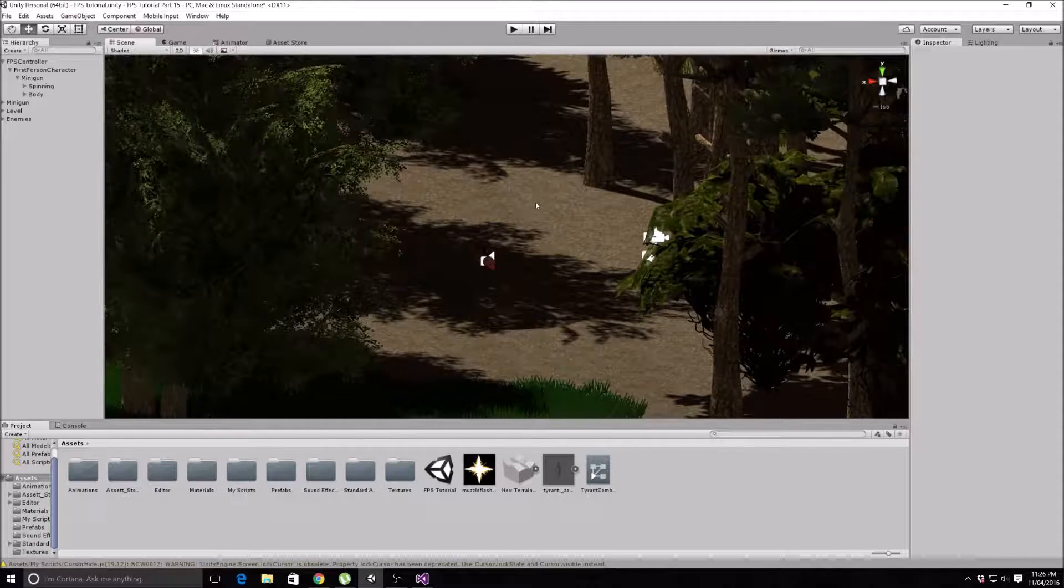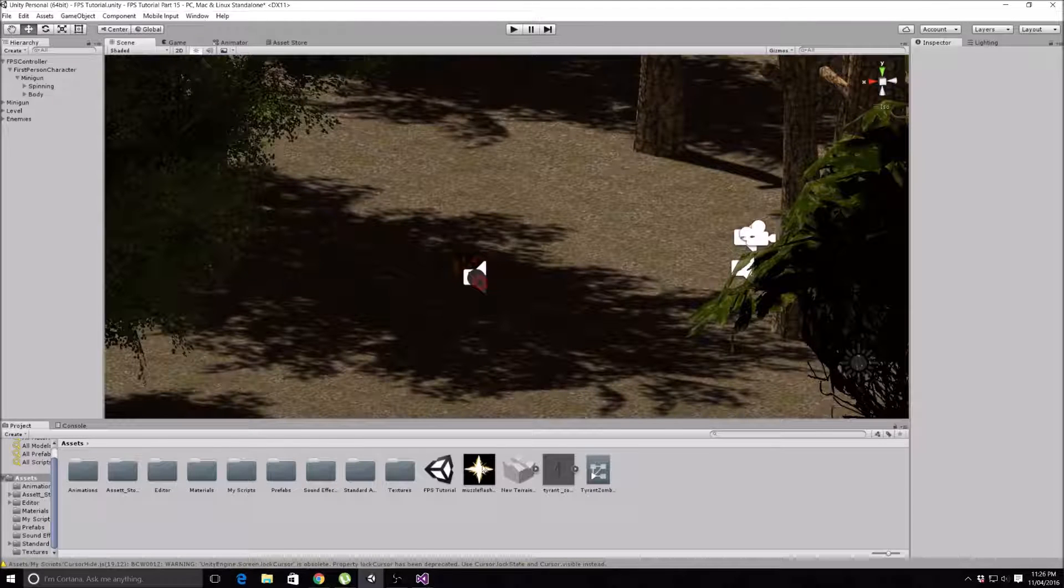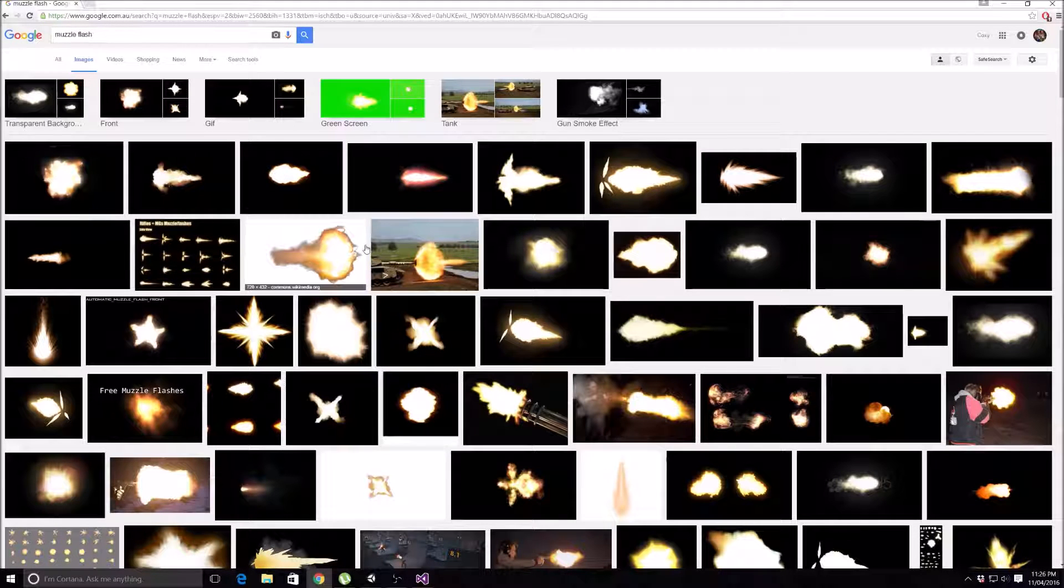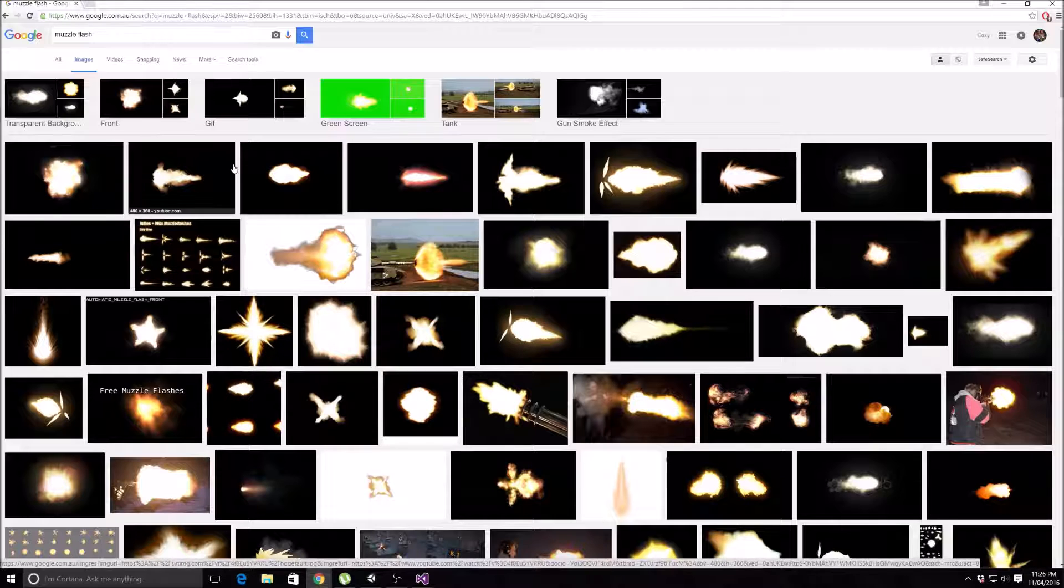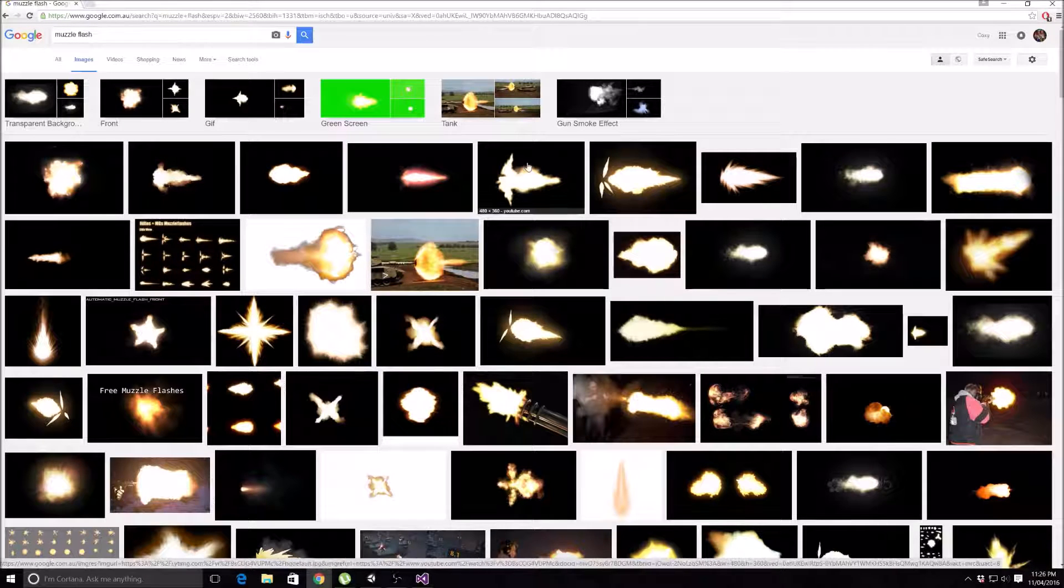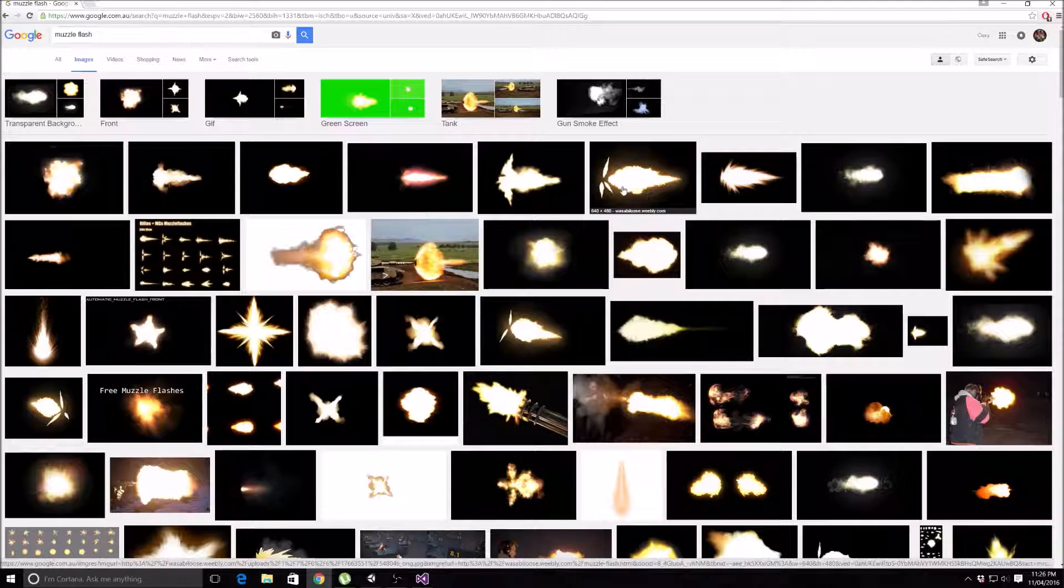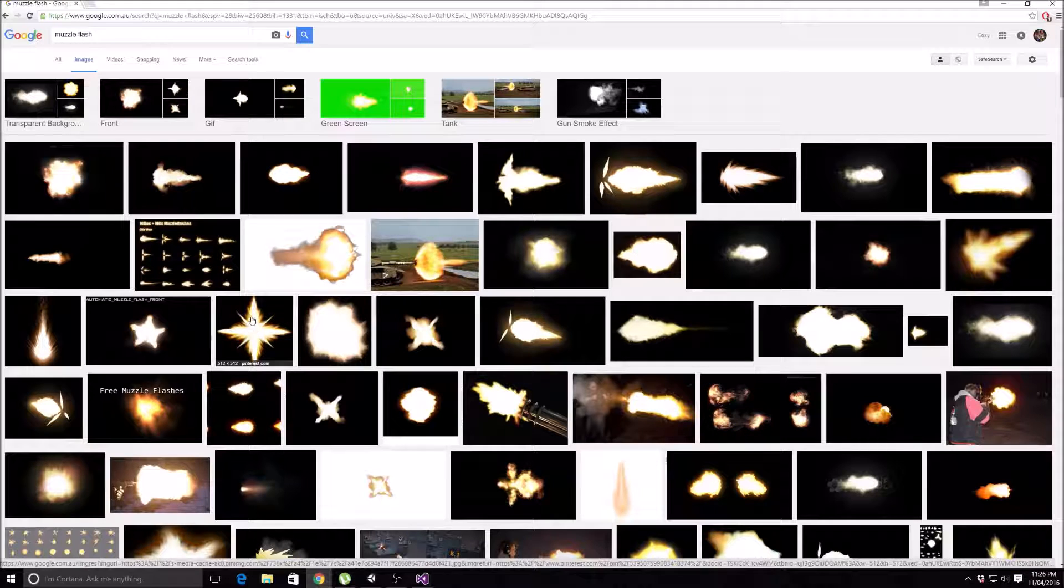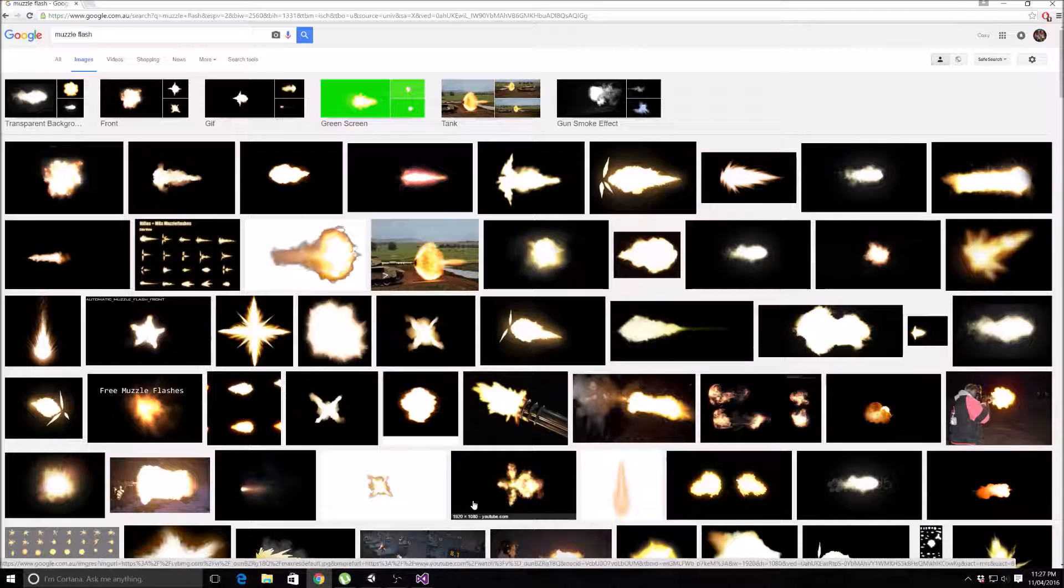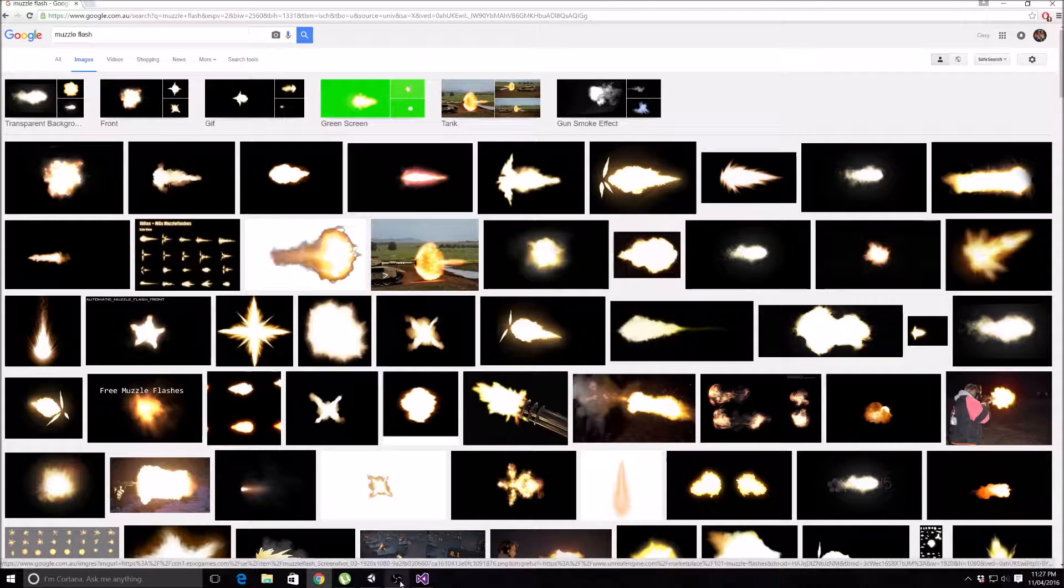As you can see here, I've gone ahead and got myself a muzzle flash. You can just go onto Google and type in muzzle flash - this is where I got mine from. You can pick a different one if you want. Just keep in mind that if you pick one of these that goes off to the side, it'll actually appear in front of your gun like that, which you probably don't want. I would recommend getting one that's front-on view like this one, or this one, or this one.